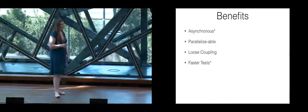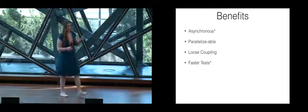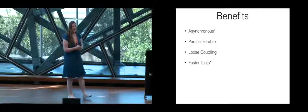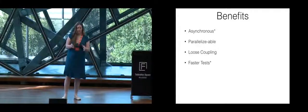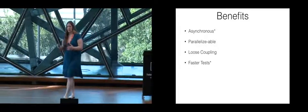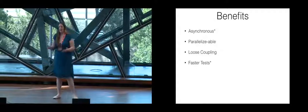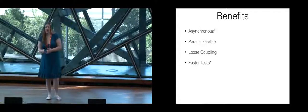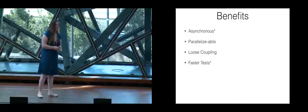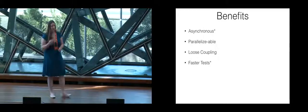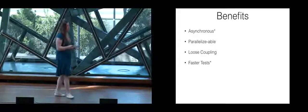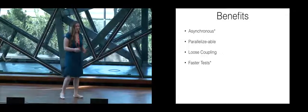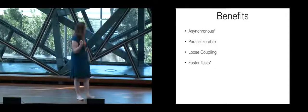This also leads to faster tests, and what I mean by faster tests is that the test suite gets broken up into multiple pieces that can be run individually, so that when you make a change to one part of your architecture, you only need to run the tests for that service. So it can break up a 30-minute test suite into multiple five-minute test suites.